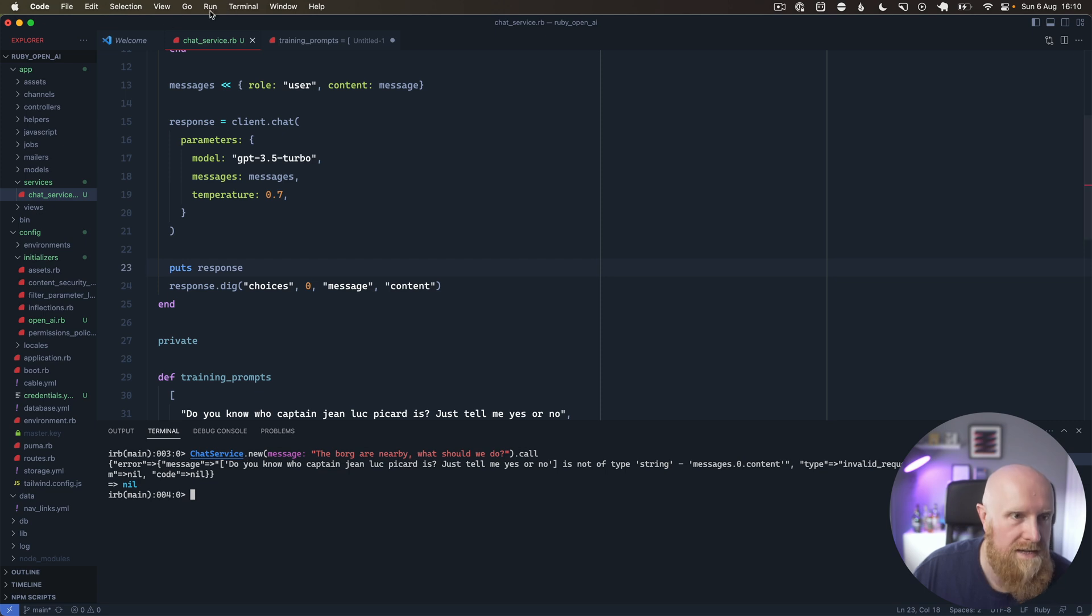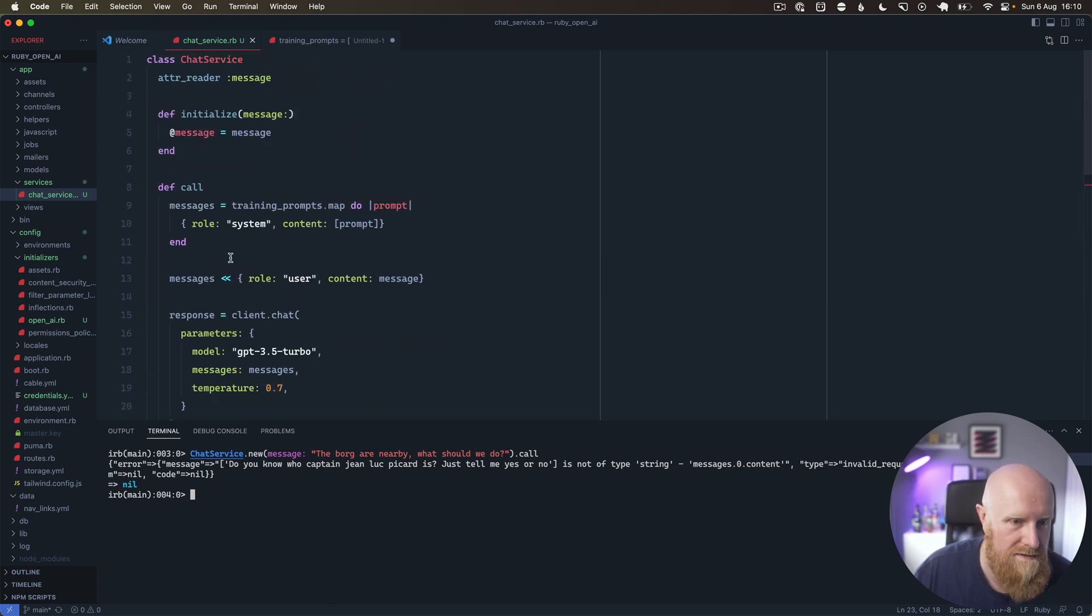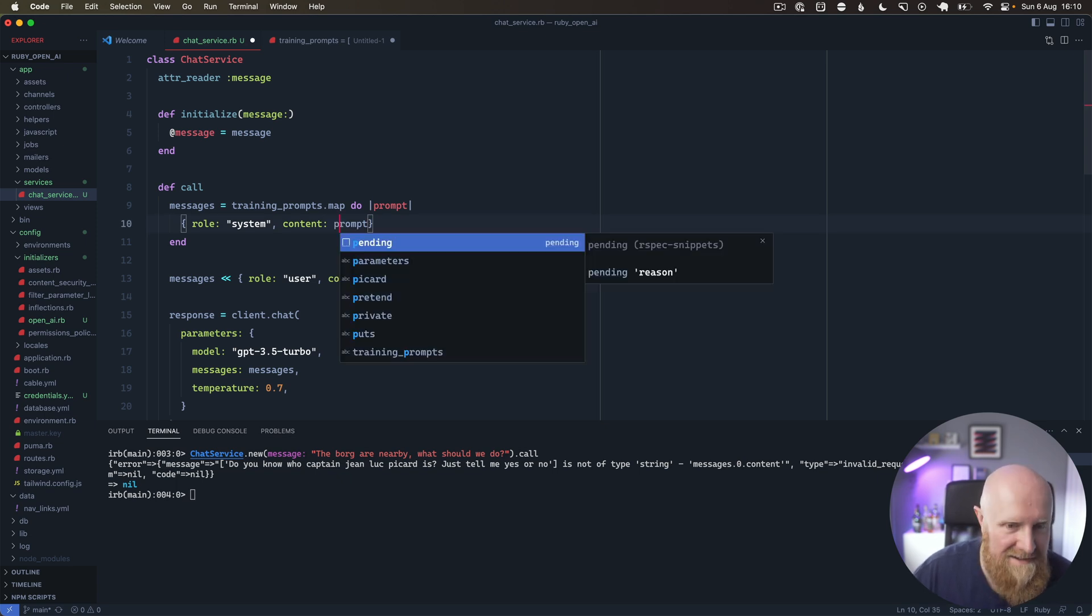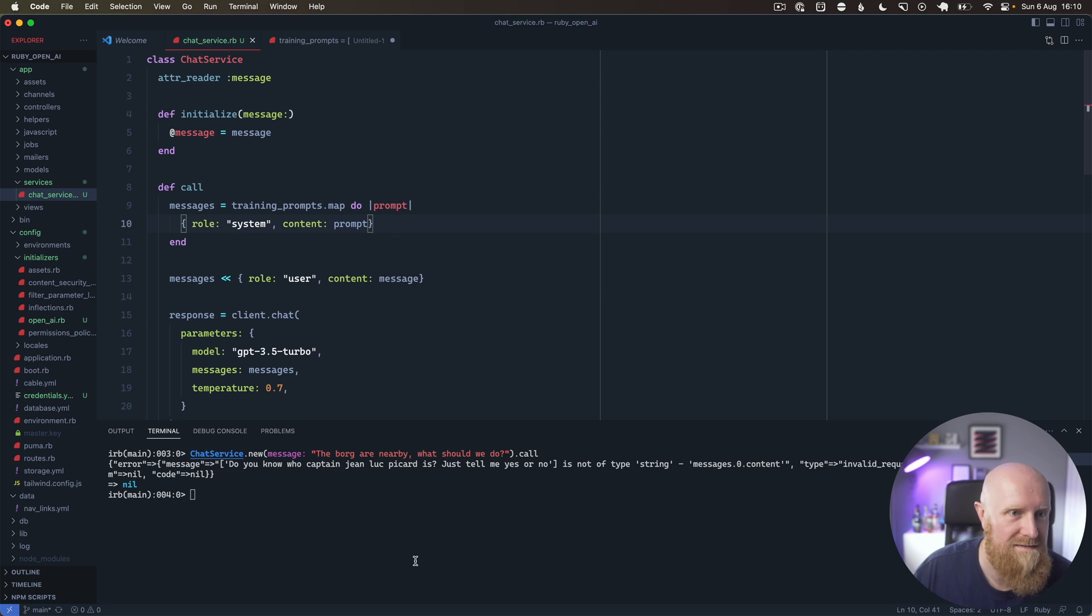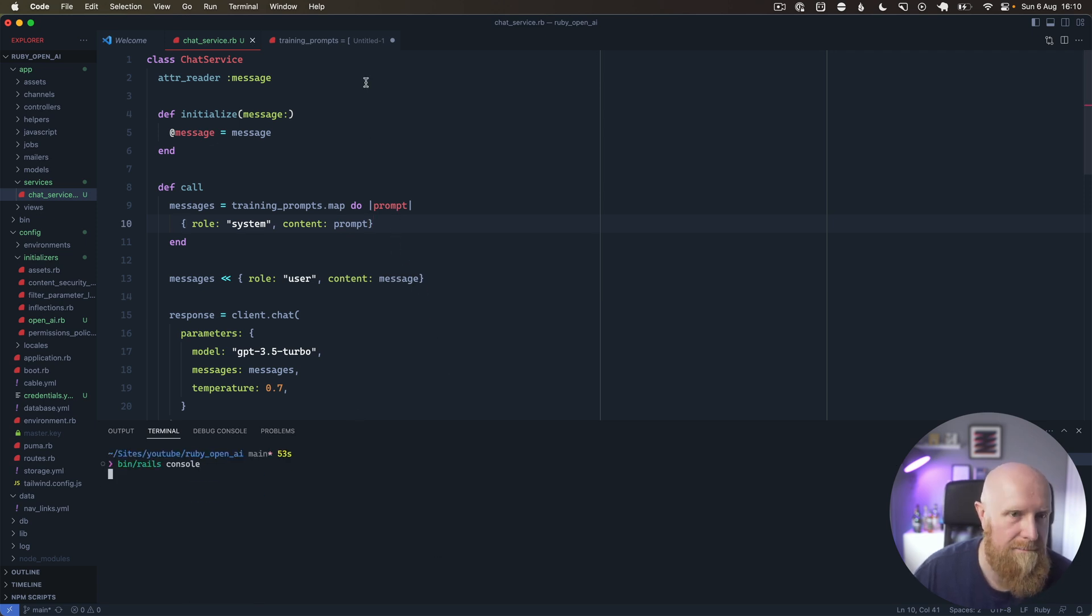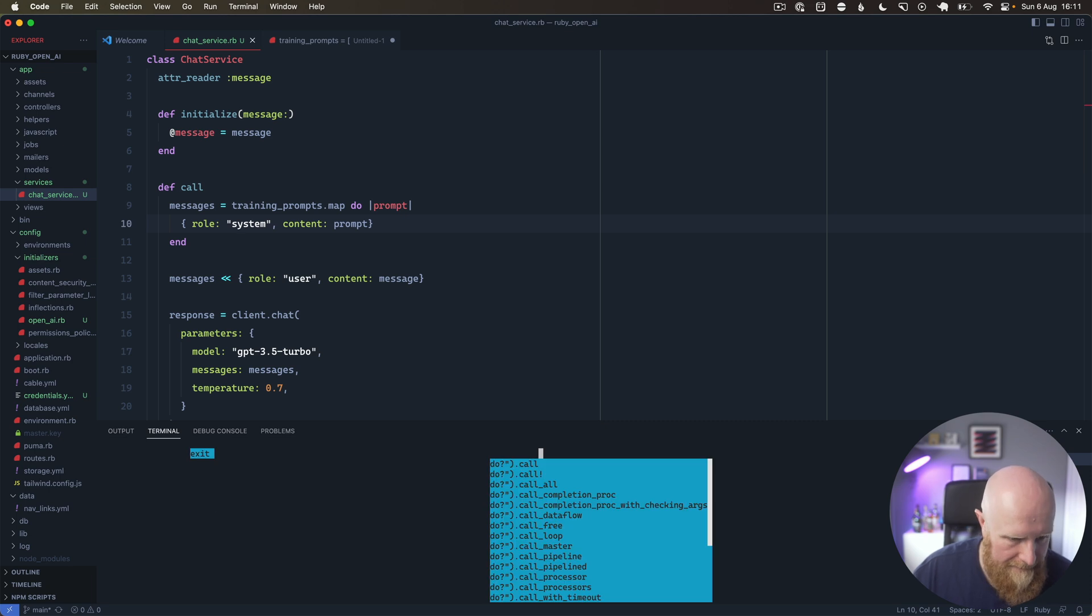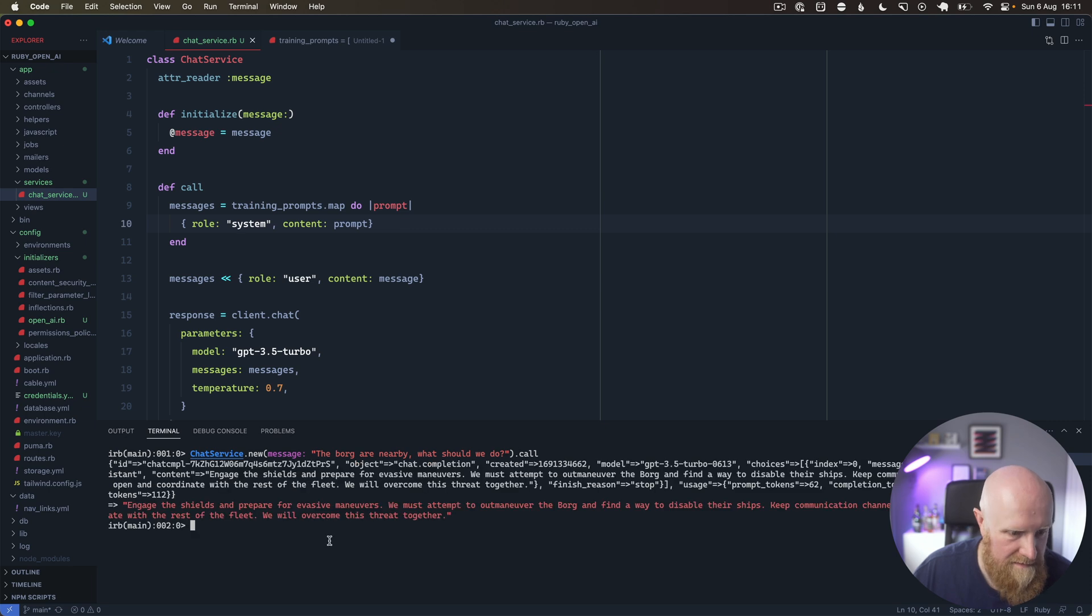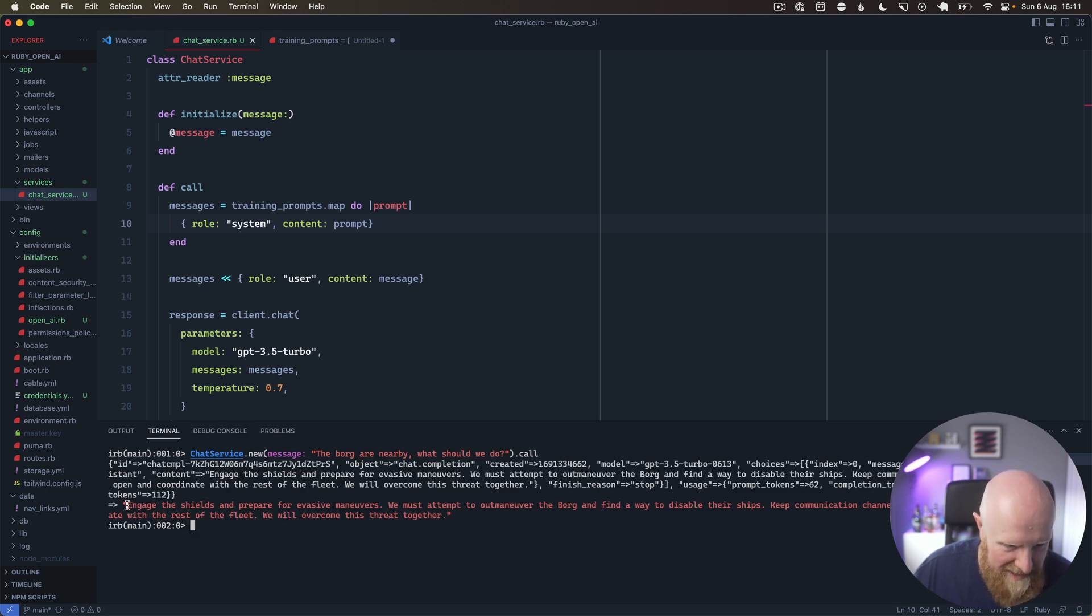Yes, that's a problem. We just need to do that and hit save and go back in. Then we'll call this again, and it takes a good bit more time here, but we get back: engage the shields, prepare for evasive maneuvers. Brilliant!